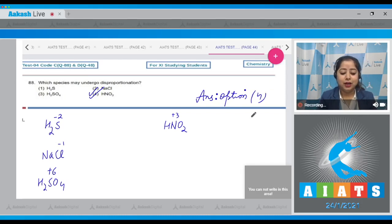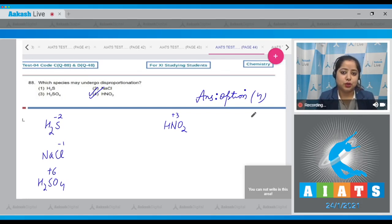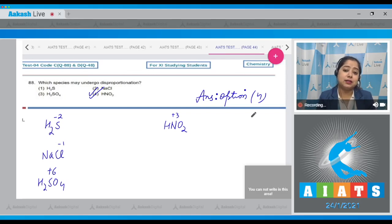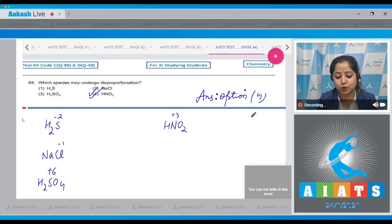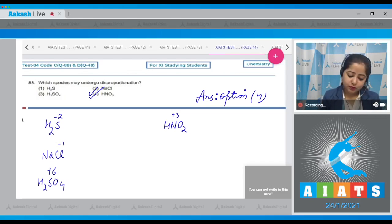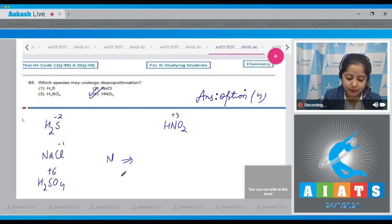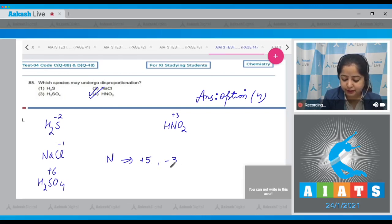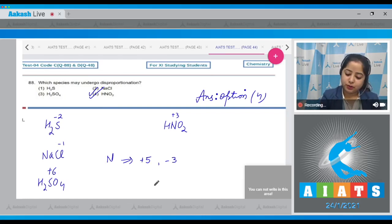An element at its maximum or minimum oxidation state cannot show a disproportionation reaction — keep this in mind. In the case of nitrogen, the maximum and minimum oxidation states are +5 and -3 respectively.